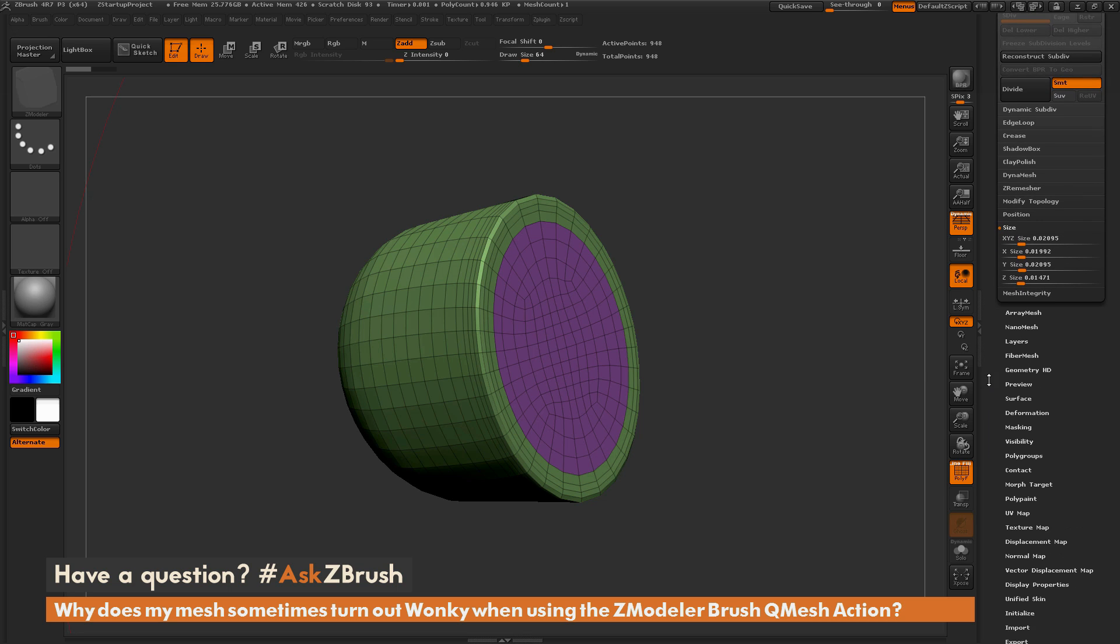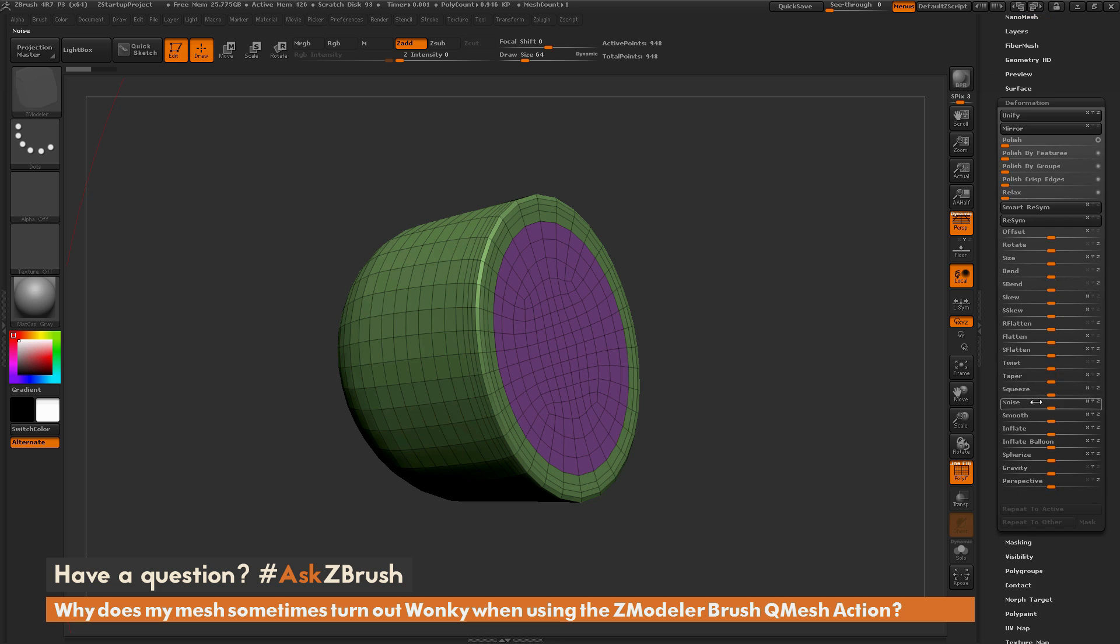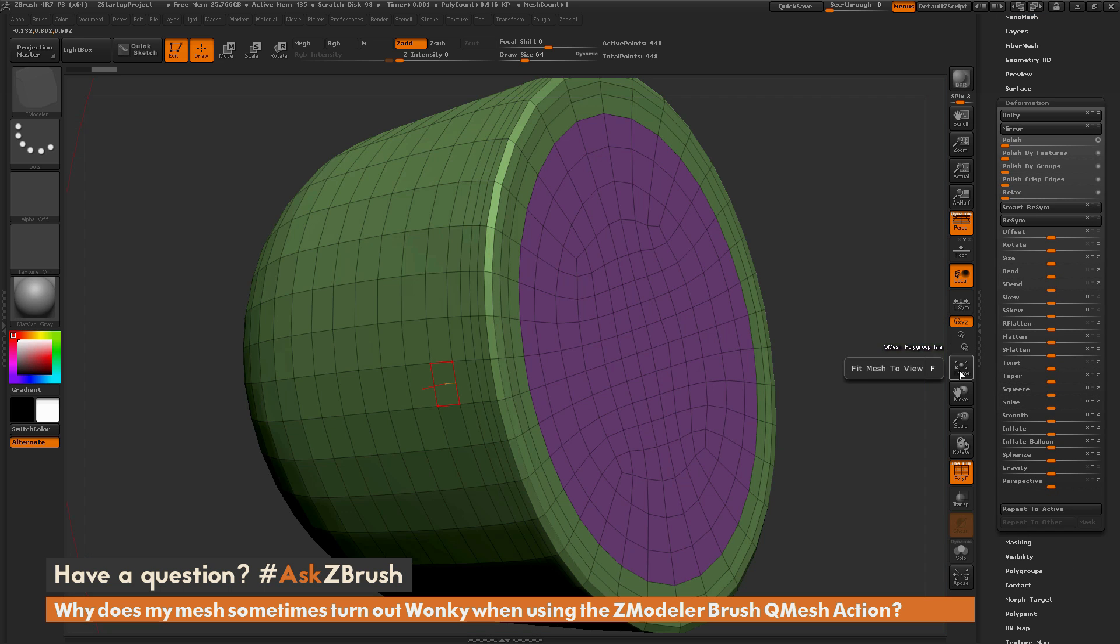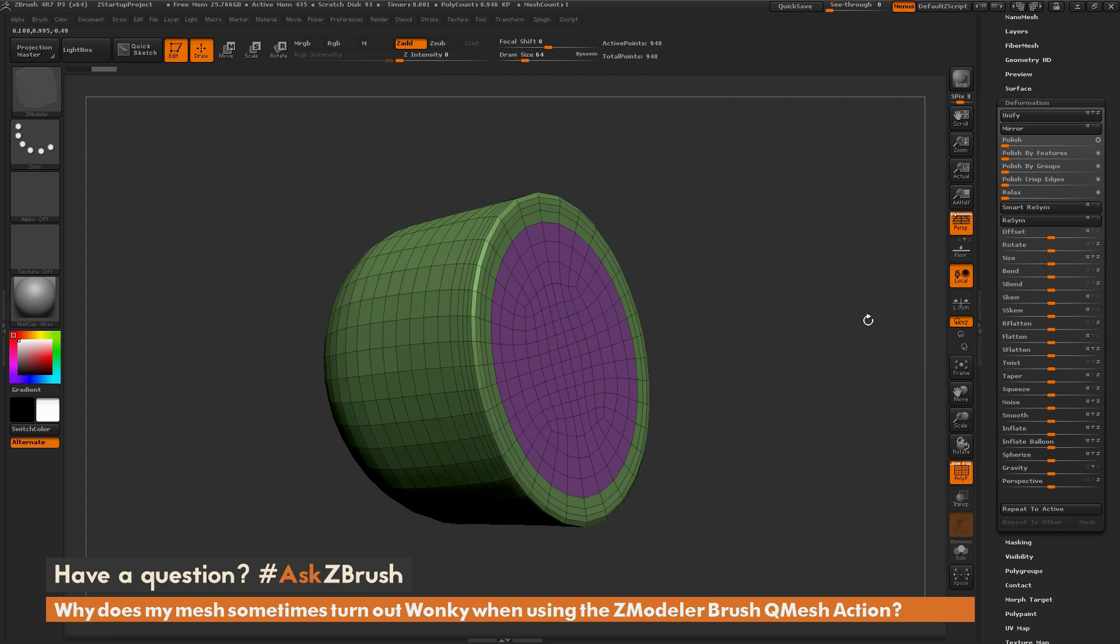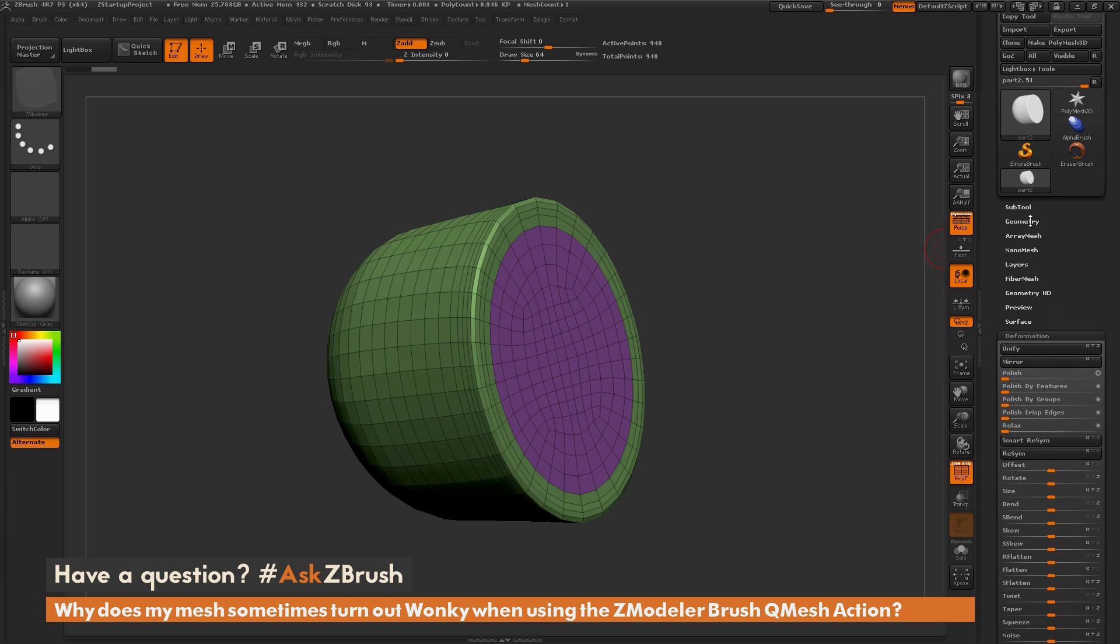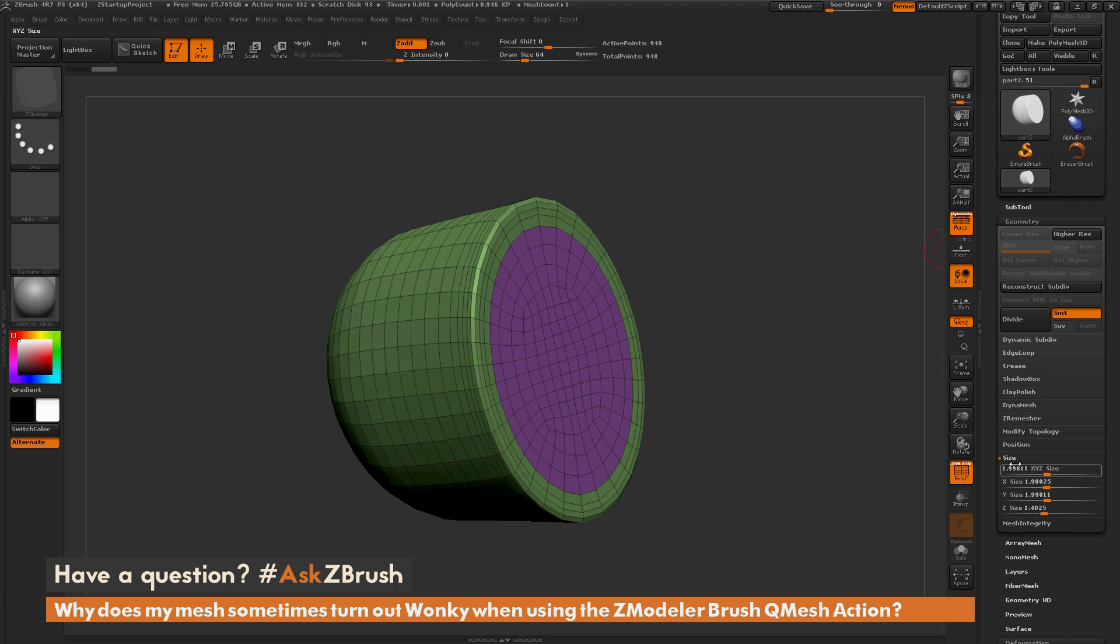Or you can use the deformation tab and click Unify. When you click Unify, this will resize the model to the ZBrush world. If you go back to geometry and look at the size, you can see the XYZ size should be around 2.